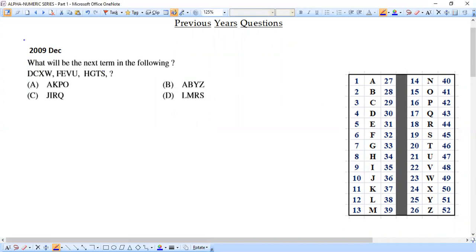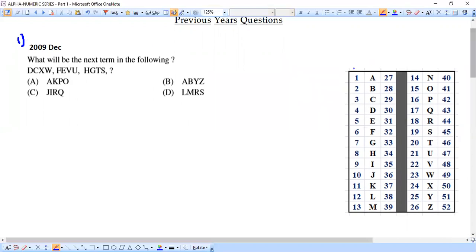This is an alphanumeric series question. The question asks: what will be the next term in this series? As usual, we will take down the terms one below the other, because it will be easier to observe the pattern that way.